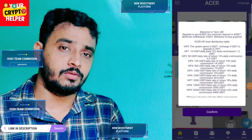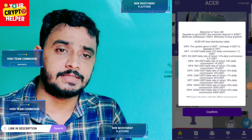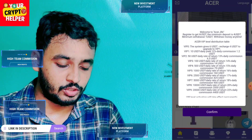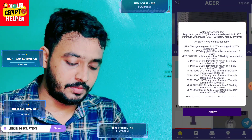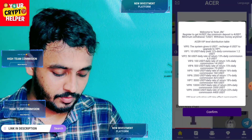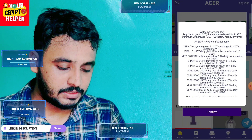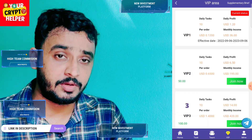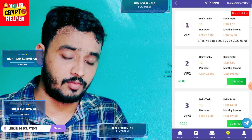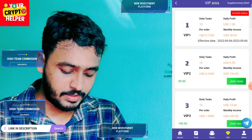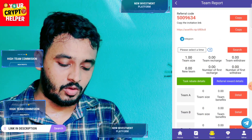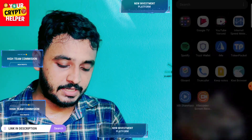Hello everyone. Today I'm going to talk about a new platform. Here you can see you can get 6 USDT from a register bonus. And if you deposit only 4 USDT you can get daily profit — 1.20 profit per day. So before you invest or do anything, you have to do your own research.